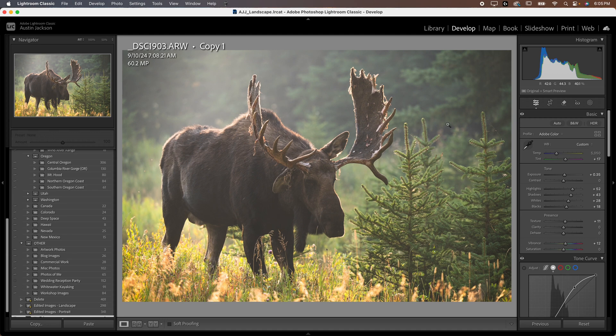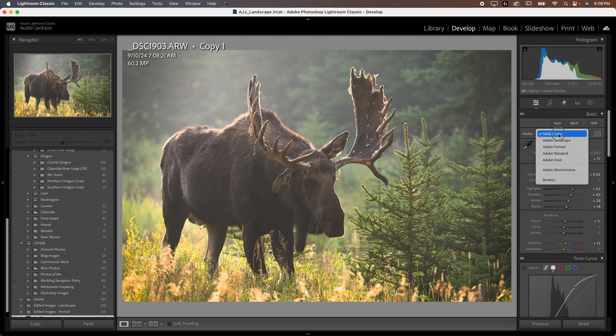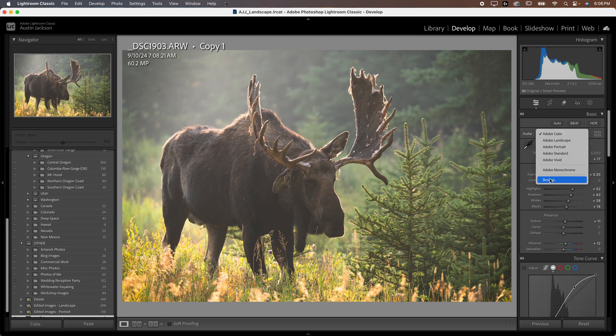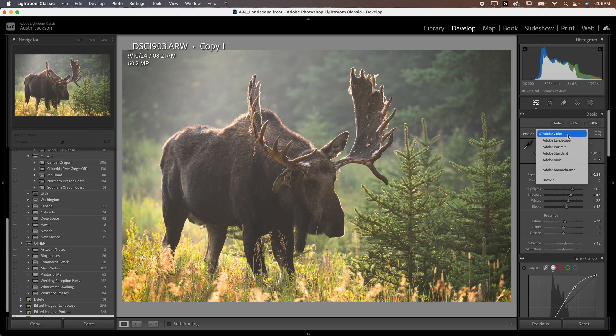So the first thing that I want to talk about here is something that's pretty simple. I've covered it in a lot of other videos in the past, but it is the profile here. Now, when you go and select the profile, you'll see you have a few options by default and you can even hit browse and get more options. Essentially, this just tells Lightroom how it's going to look at the raw file and how the colors and the light are going to be processed.